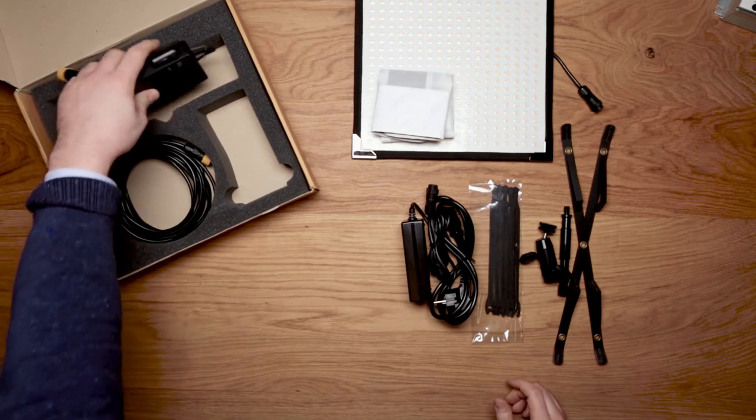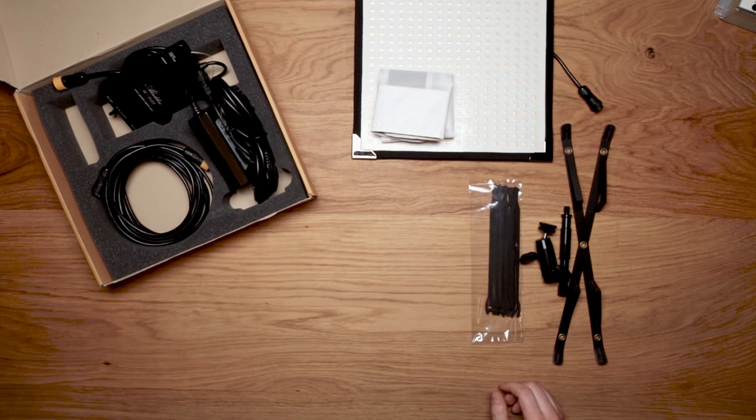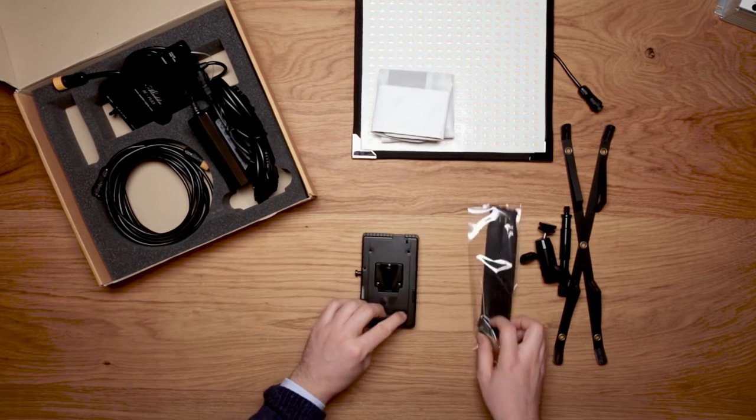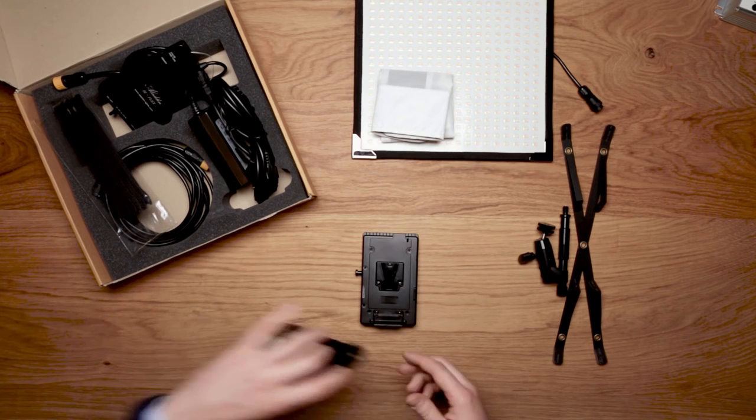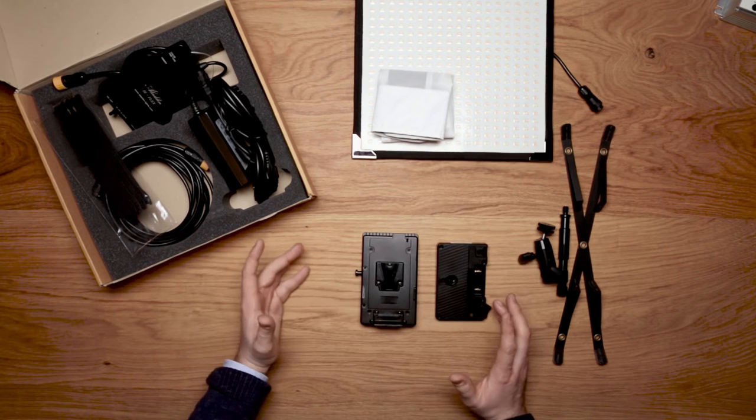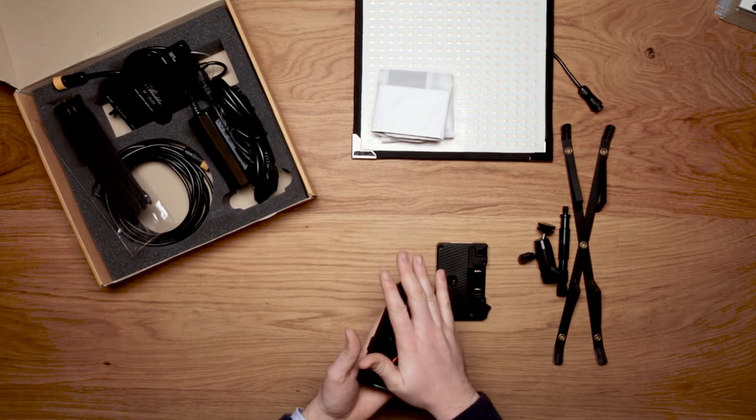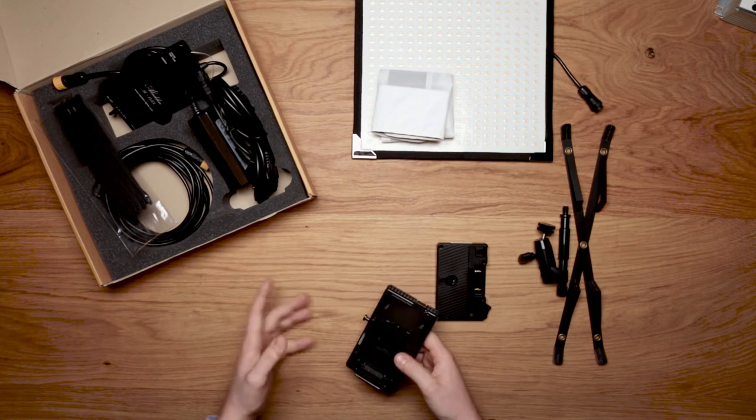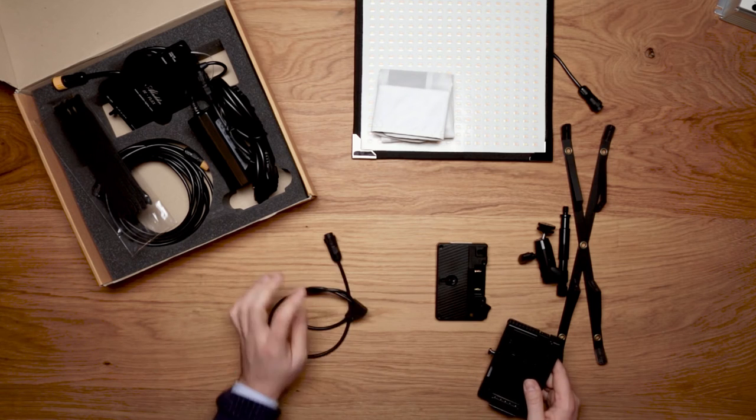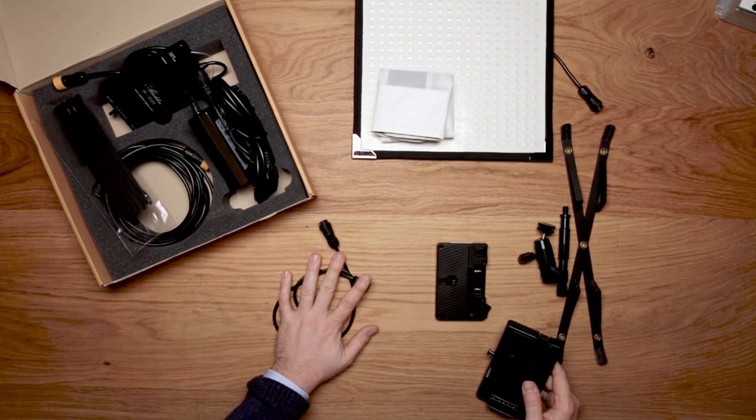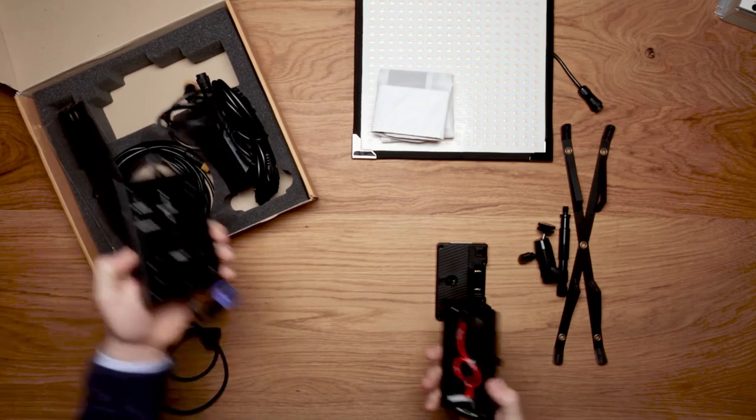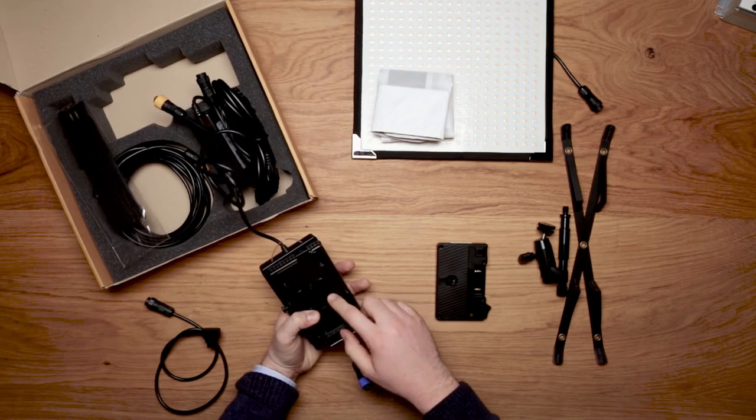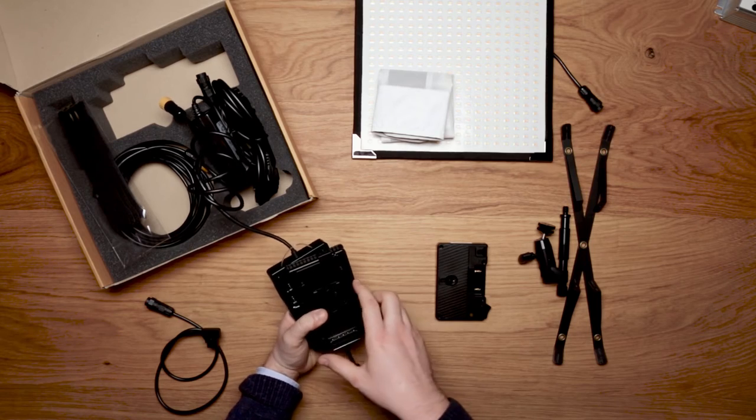So what options do we get to power the Flex Lite? First we have a V mount plate or a gold mount plate. Here we have two possibilities. The plate always comes with a back cover. Either you run it externally and you connect it with an optional DTAP power cable, or you mount it straight onto the back of your panel, which we're going to show you in another tutorial video.